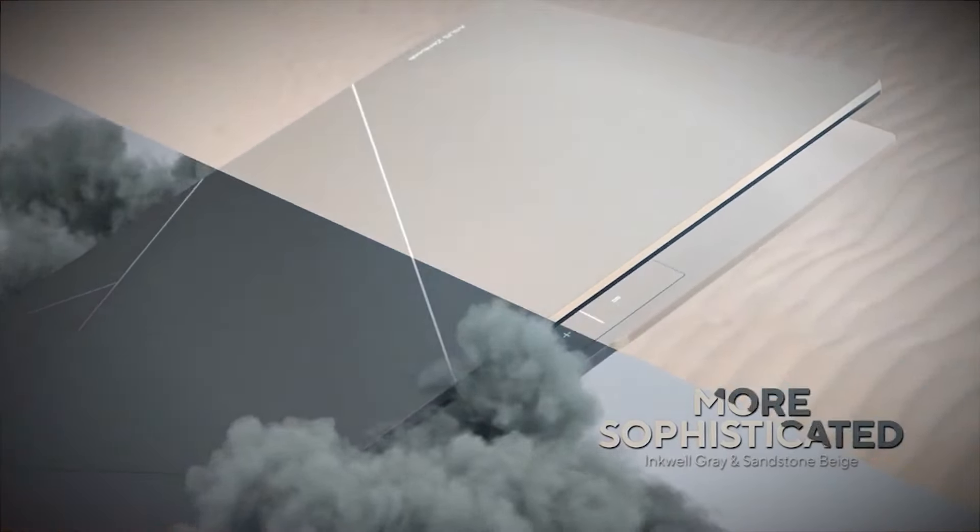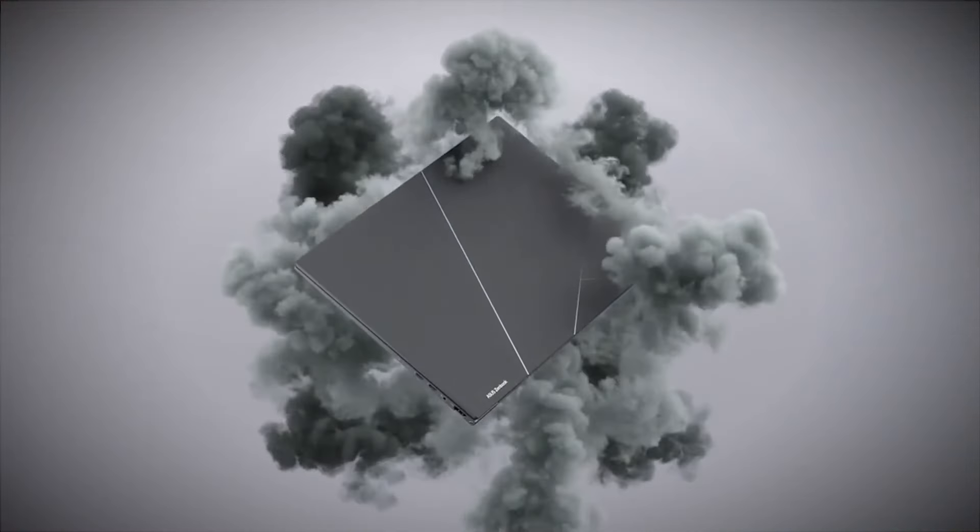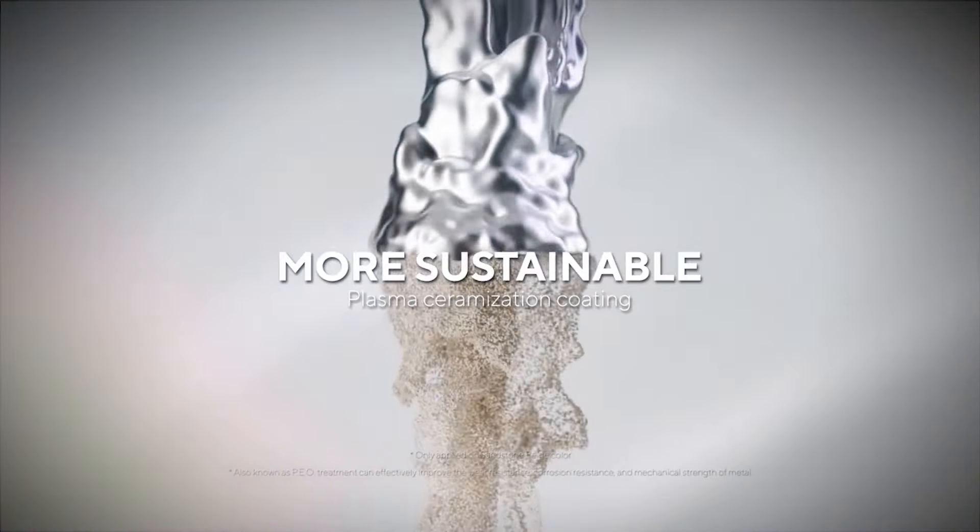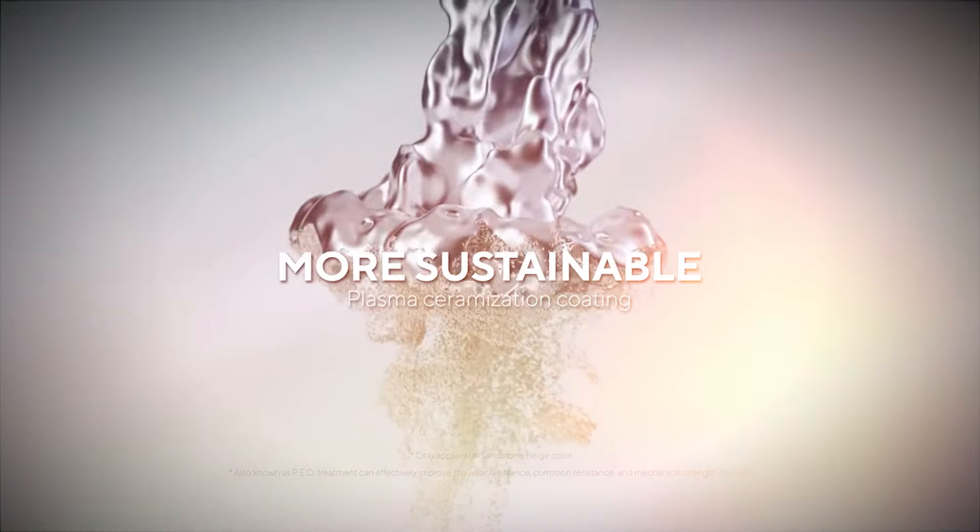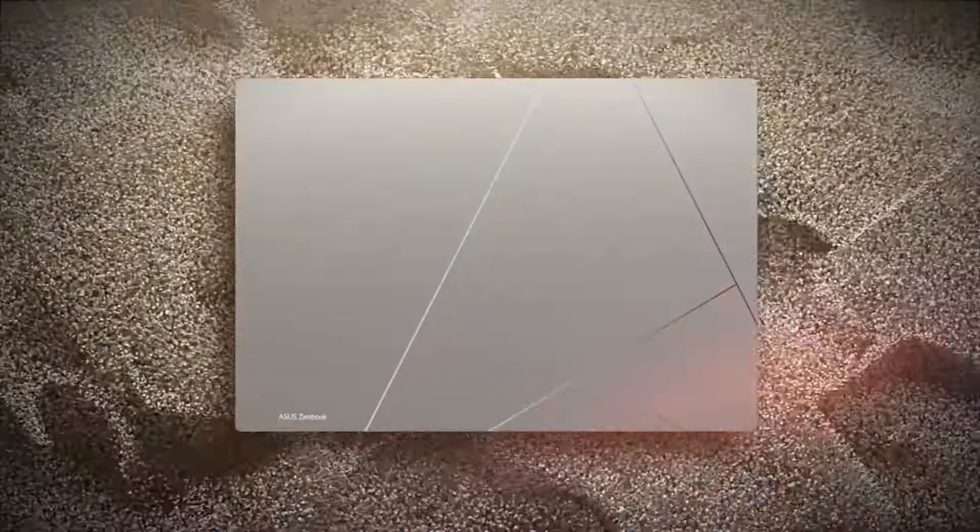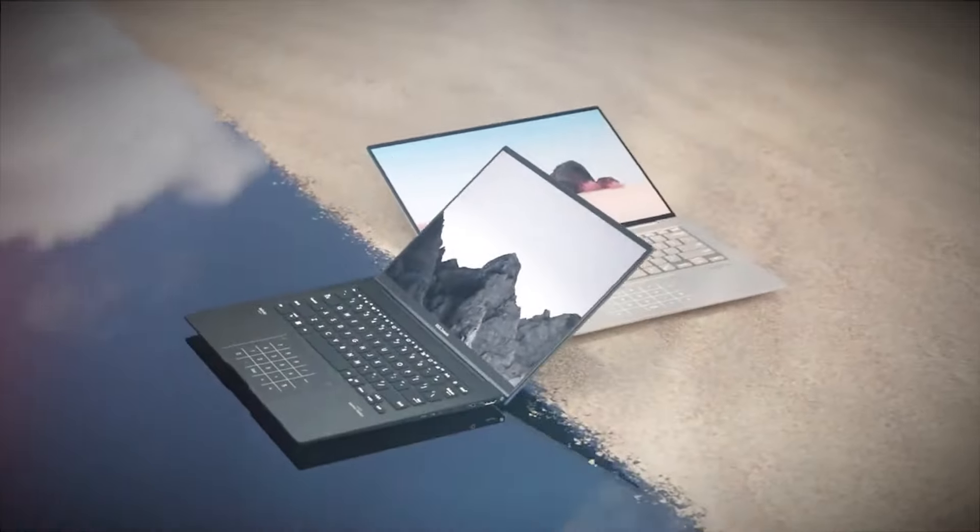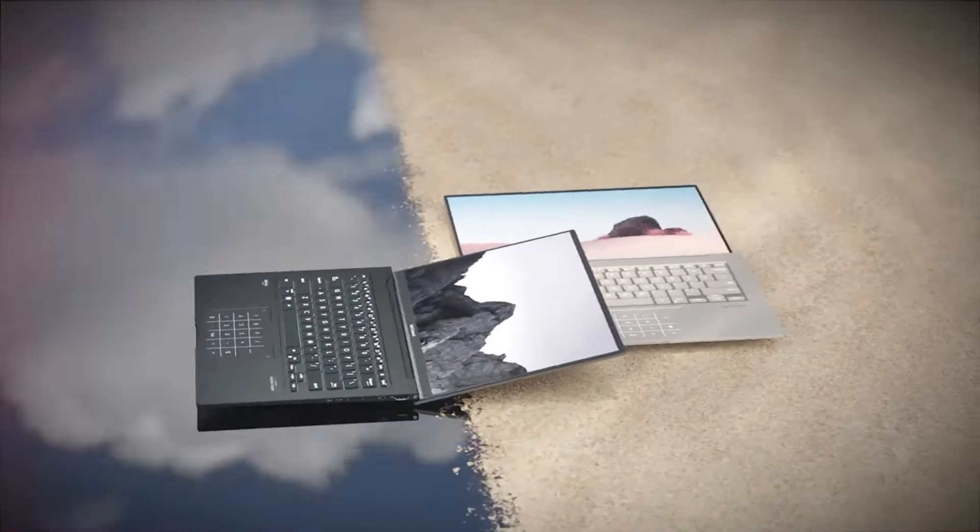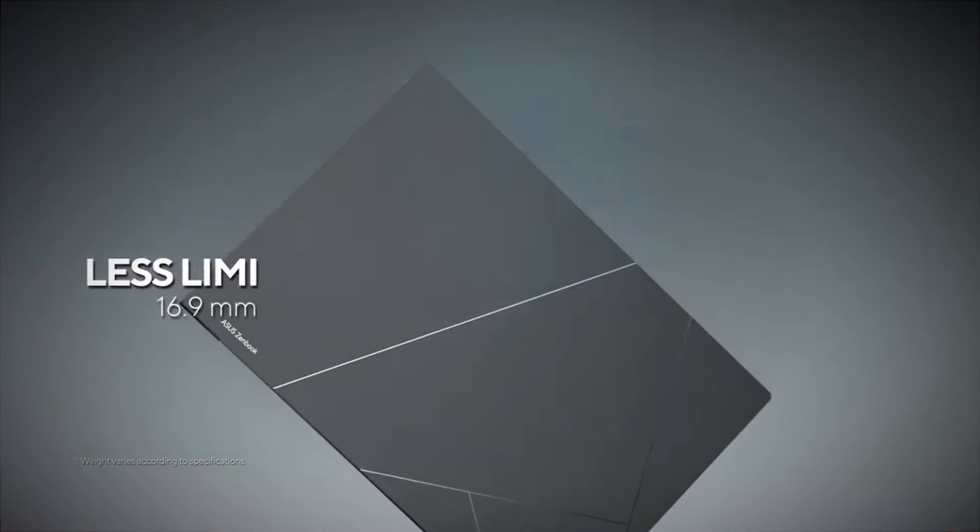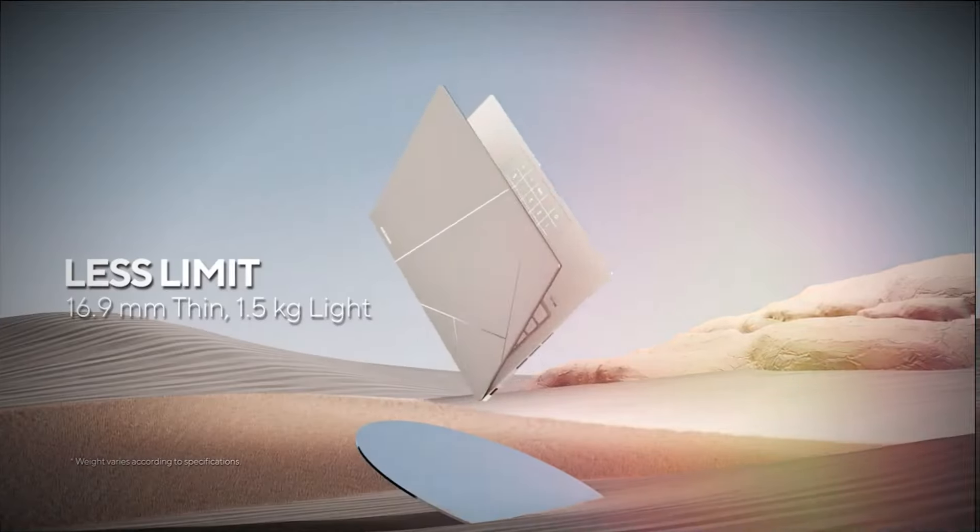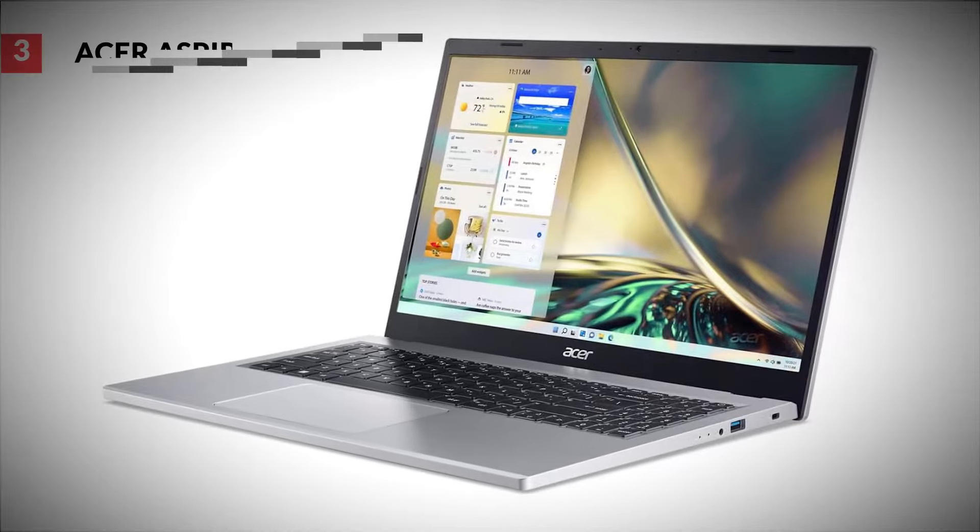The Asus ZenBook 14X OLED is a compelling choice for anyone in the market for a premium ultrabook. With its stunning display, robust performance, and sleek design, it stands out as a top contender. While it has a few drawbacks, they are overshadowed by the overall quality and value it provides.